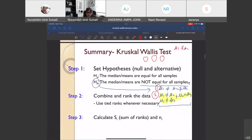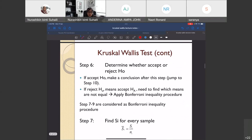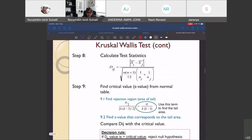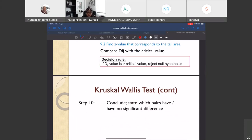Let's go directly to the steps of this test. The steps are a bit lengthier than for the Mann-Whitney test, so please take note. There are two situations: if we accept the null hypothesis, the process goes up to step 6. If we reject the null hypothesis, we have to proceed with steps 7 through 10.